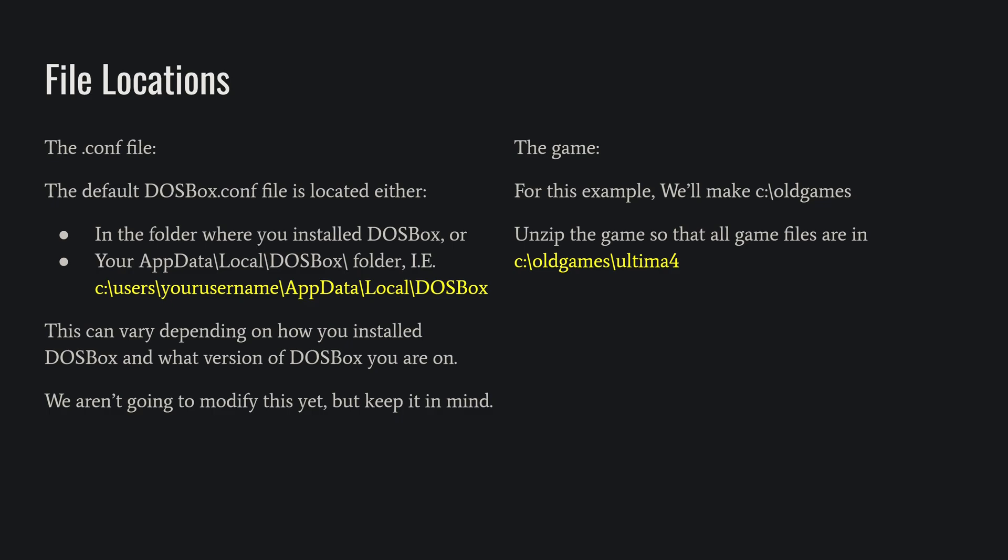As for today, make your folder C:\oldgames\Ultima4 and extract your Ultima 4 that you downloaded into it. You need to unzip it. Don't leave it as a zip file. DOSBox likes all the files unzipped.